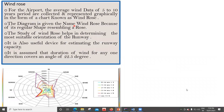For the airport, the average wind data of 5 to 10 years period are collected and represented graphically in the form of a chart which is known as a wind rose. This picture represents a rose, hence it is called a wind rose. To plot this you need around 5 to 10 years of wind data, usually obtained from the Indian Meteorological Department. The diagram is given the name wind rose because of its irregular shape resembling a rose.